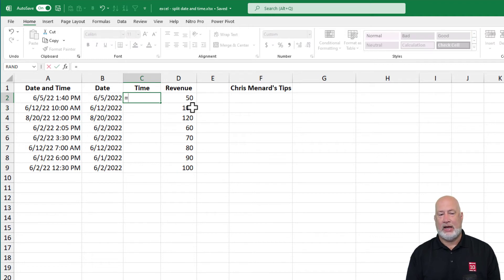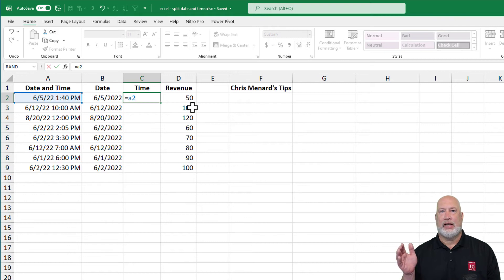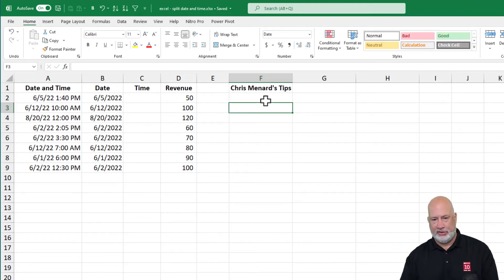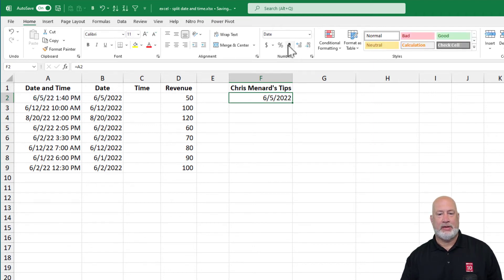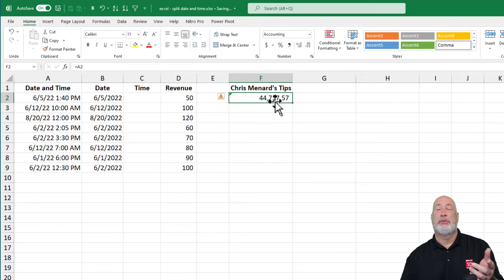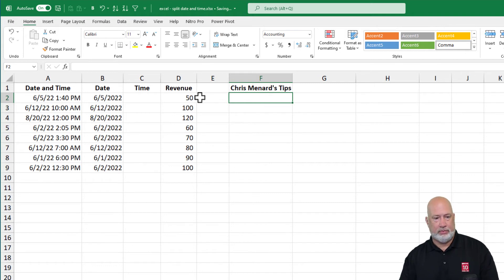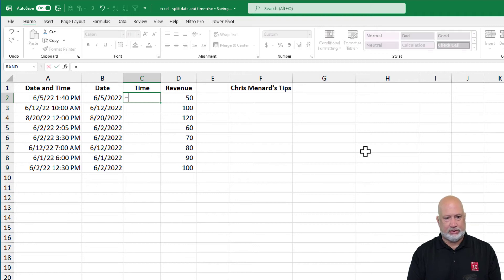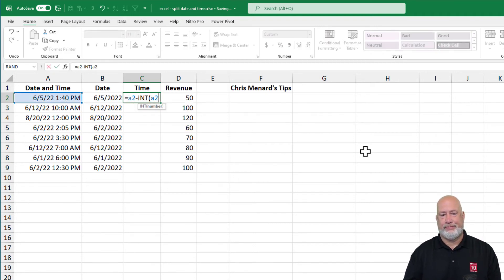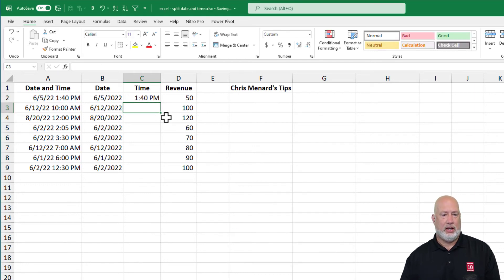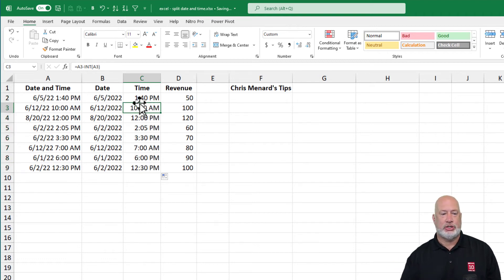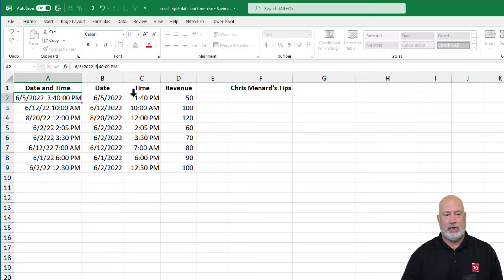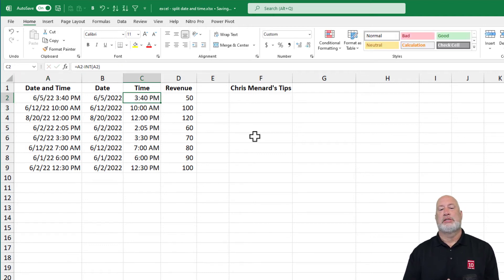To extract the time using a formula, I'll use: equals A2 minus INT(A2). When you've got date and time together, the decimal portion represents the time — unless it's 12 AM, which would be 0.00. So A2 minus INT(A2) gives just the decimal time portion. This one will also update automatically if I change the source time — 3:40 PM in the source shows 3:40 PM in cell C2.